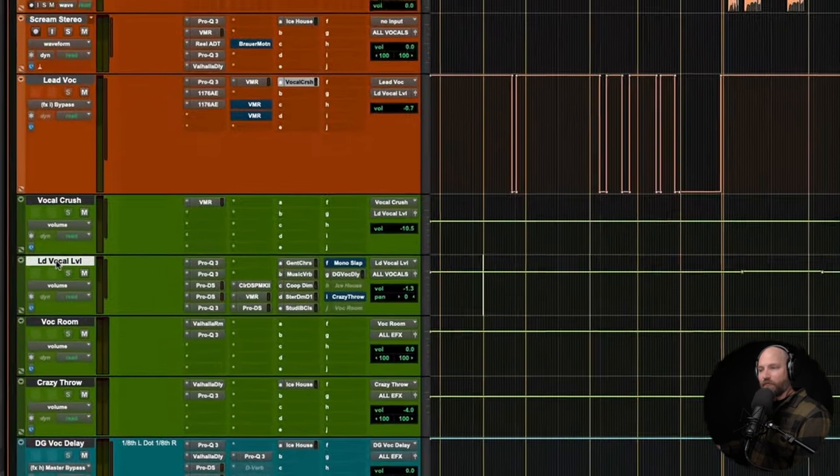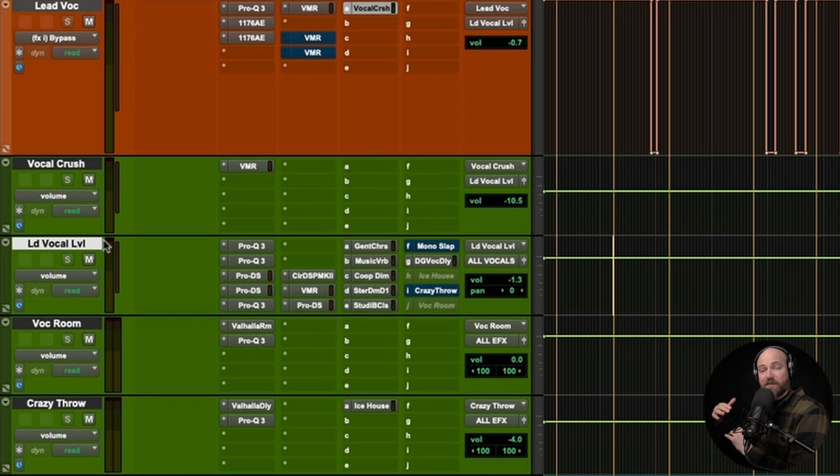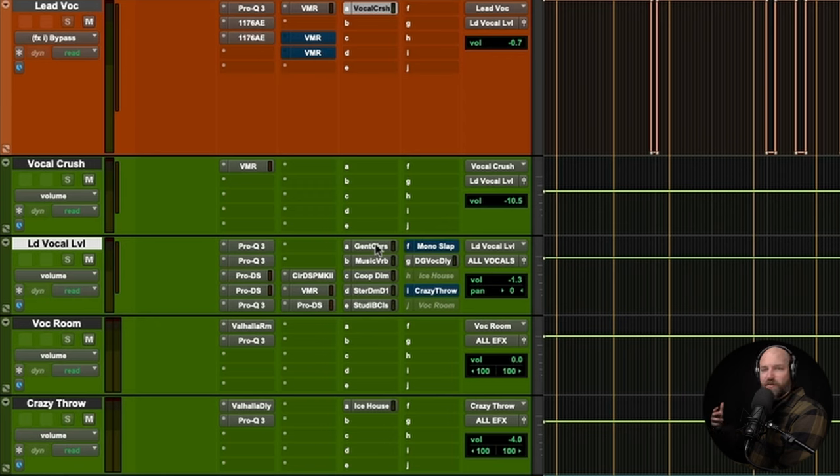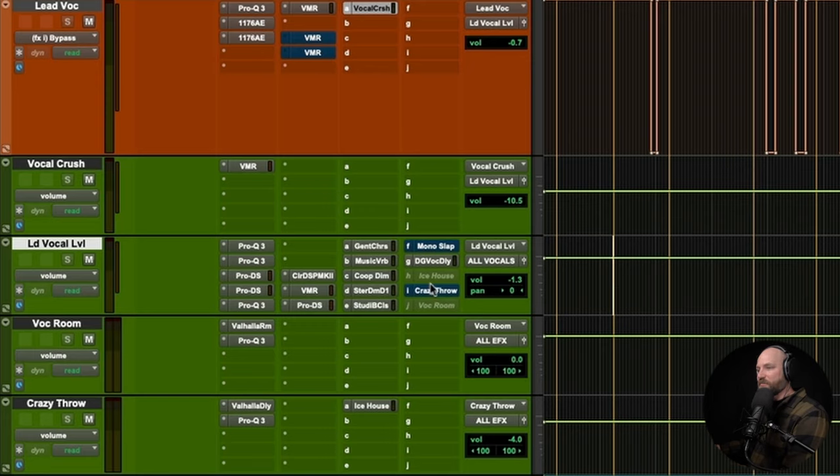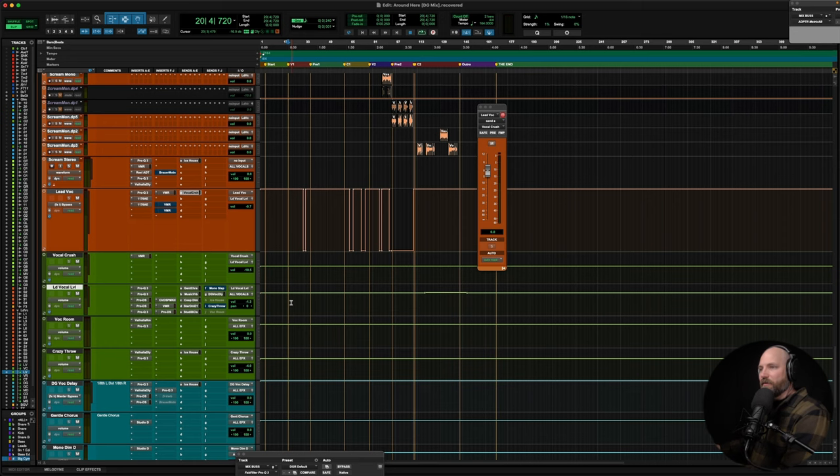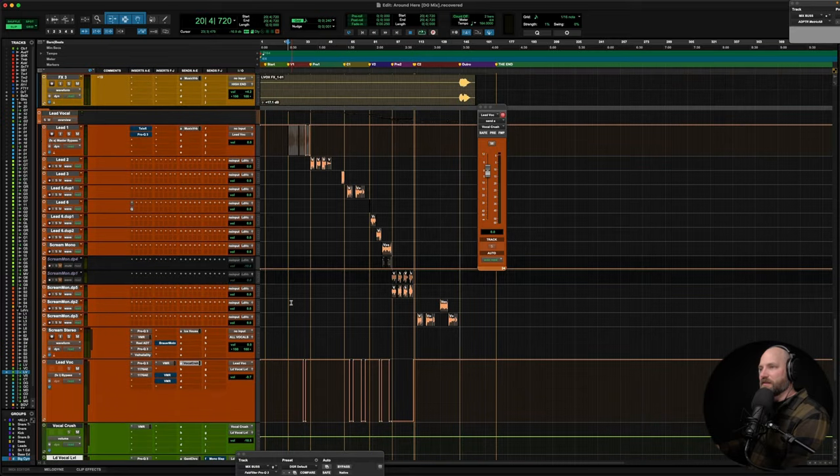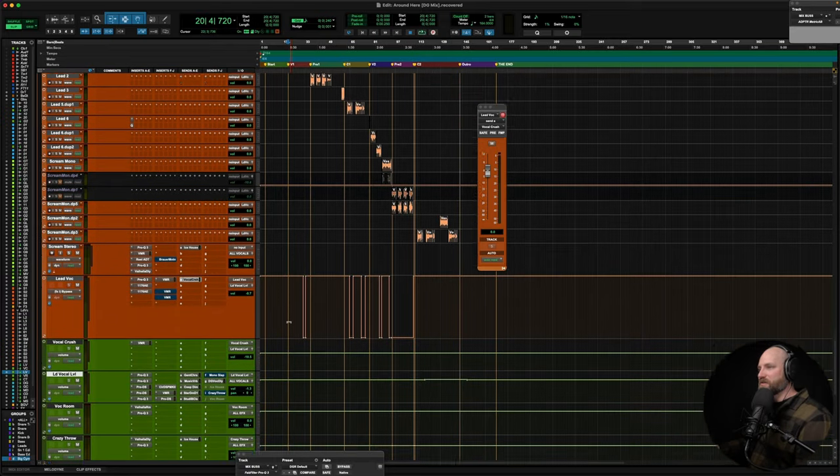And then the lead vocal level, after it's been blended, compressed, all that good stuff, that's where I'm going to send my effects from. So chorusing, reverb, delays, delay throws, saturation, all that stuff is going to come typically from that lead vocal level. And that's why you see some are bypassed because they get turned on and off throughout the mix, depending upon what's going on. Now that you kind of have a bird's eye view of the routing, the signal flow, let's come back here and let's take a look at some of the processing.